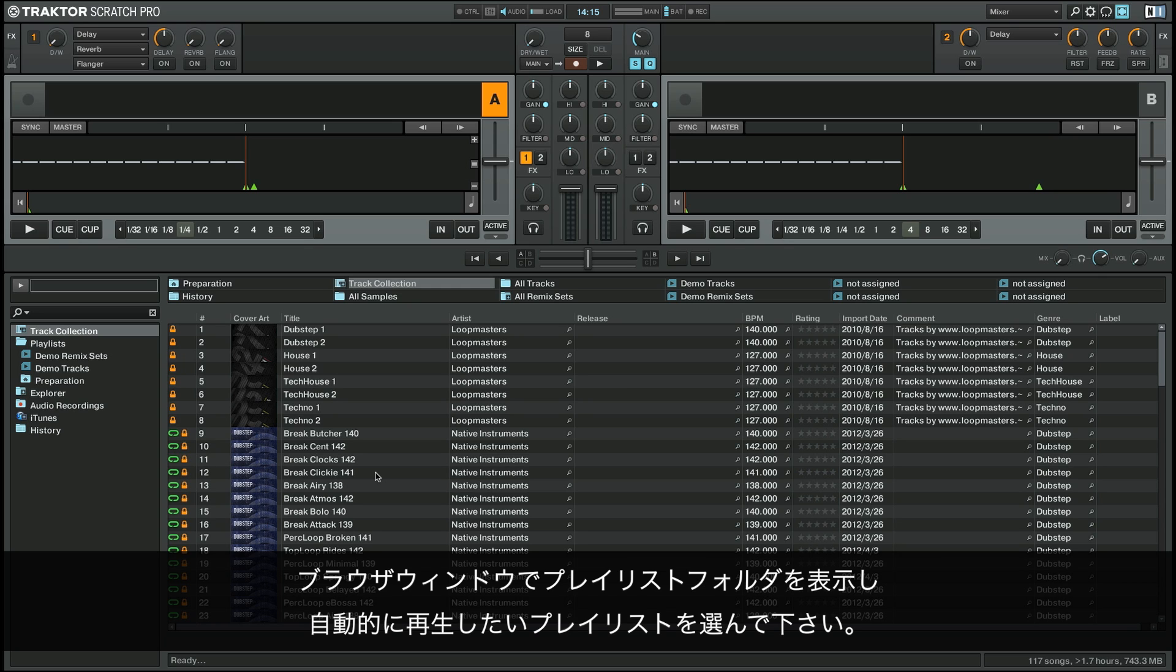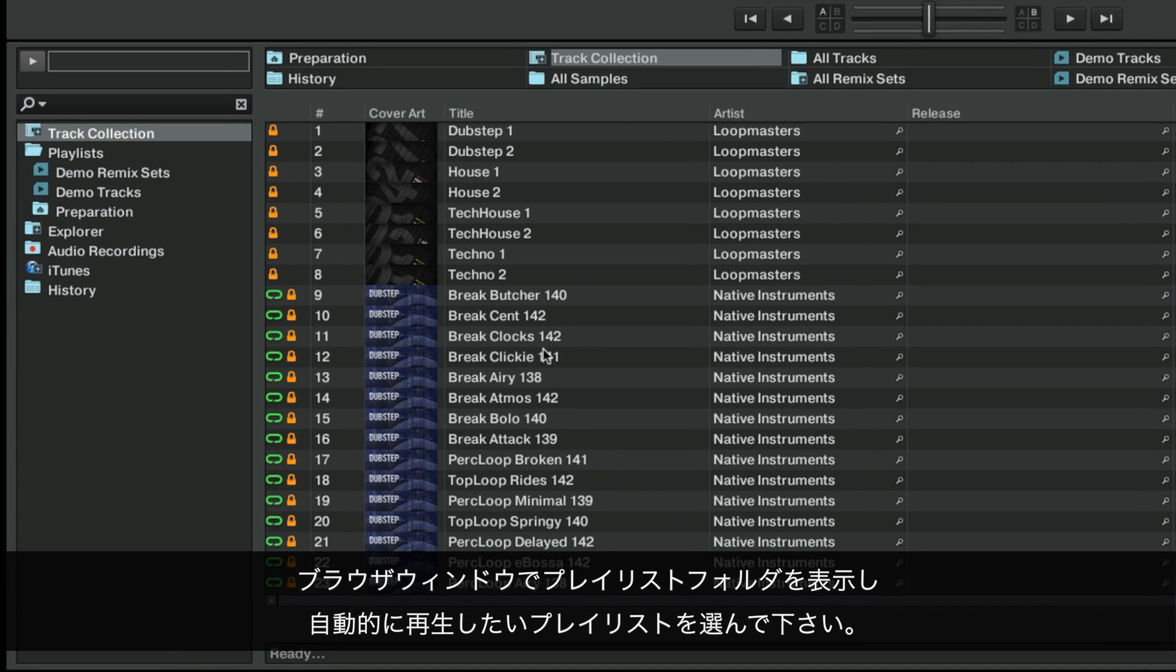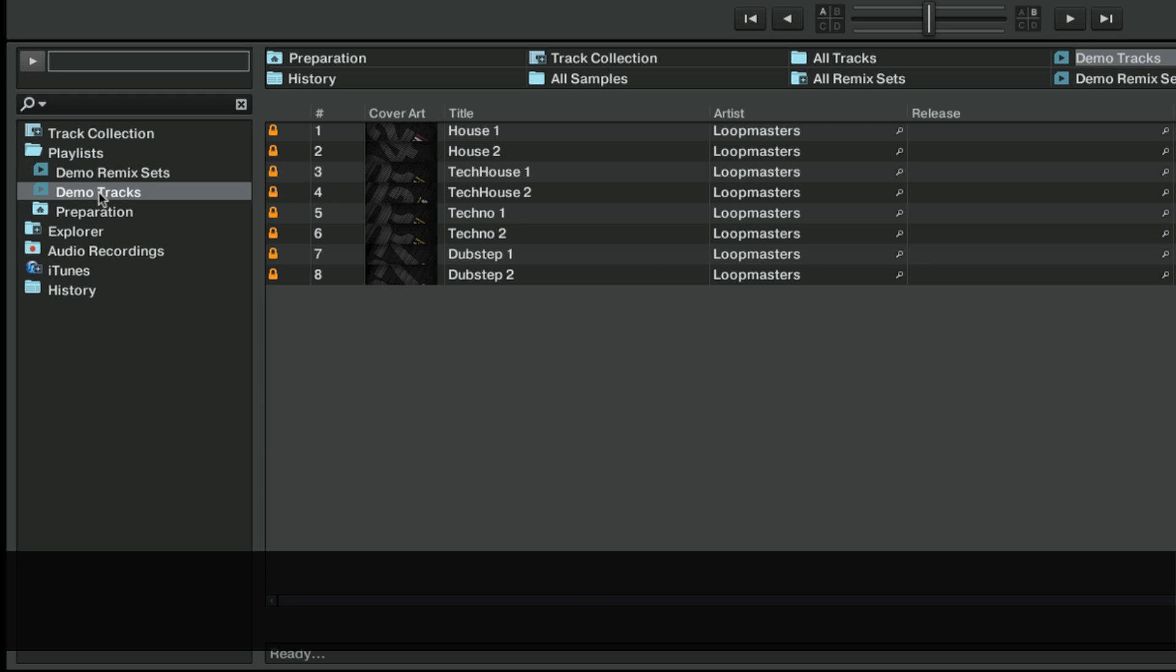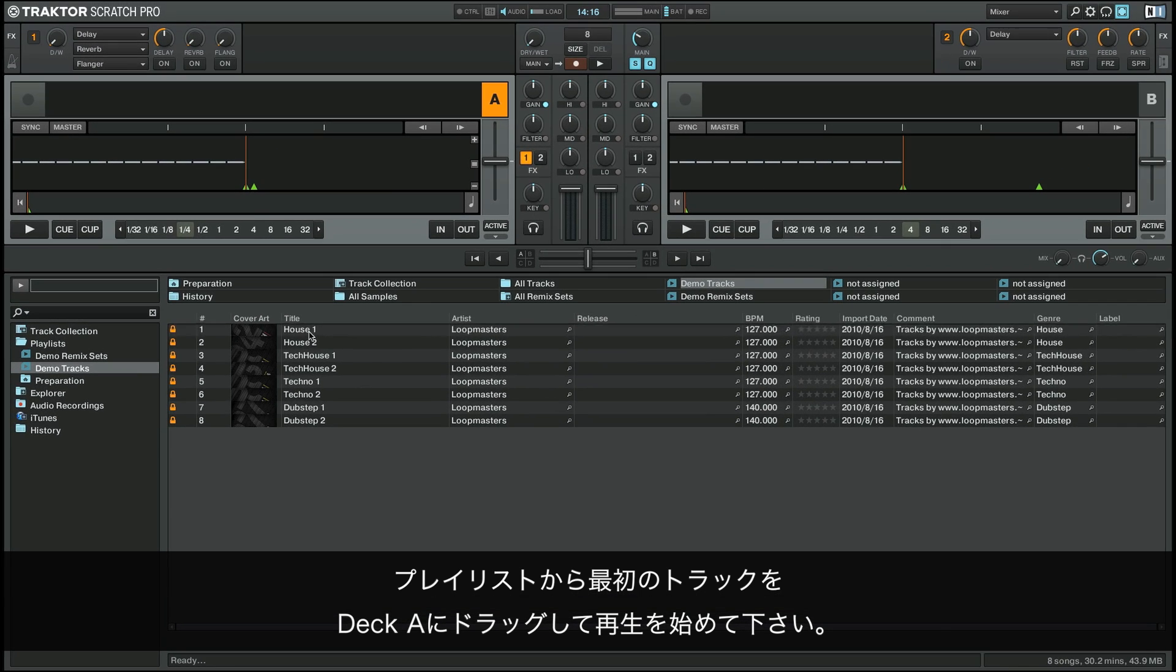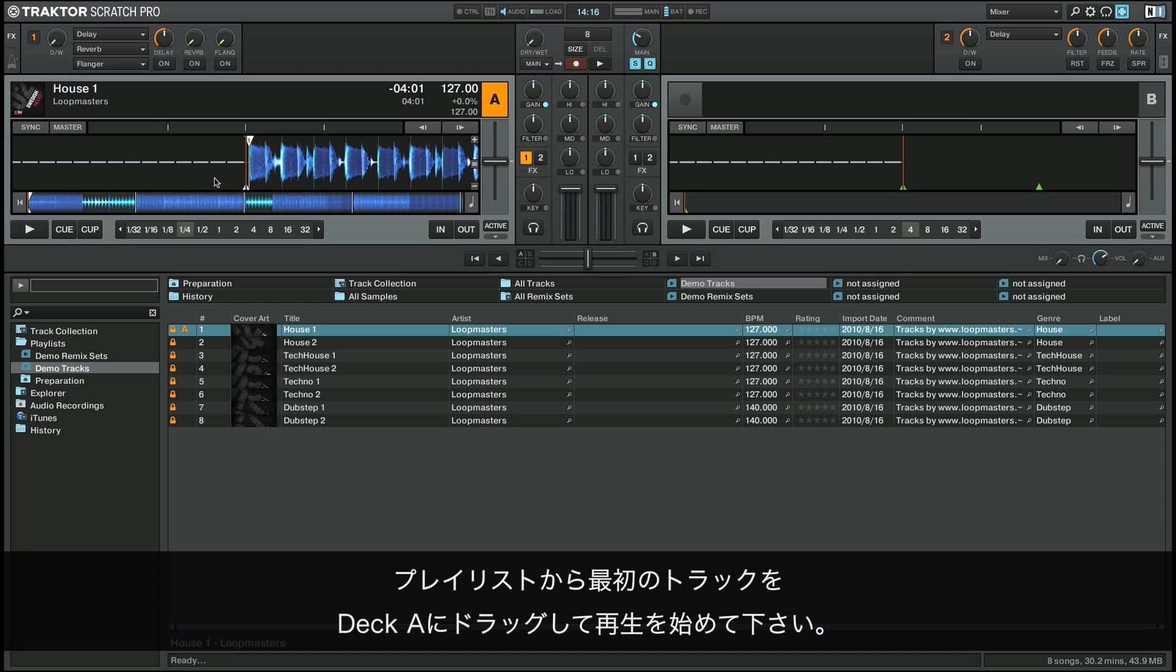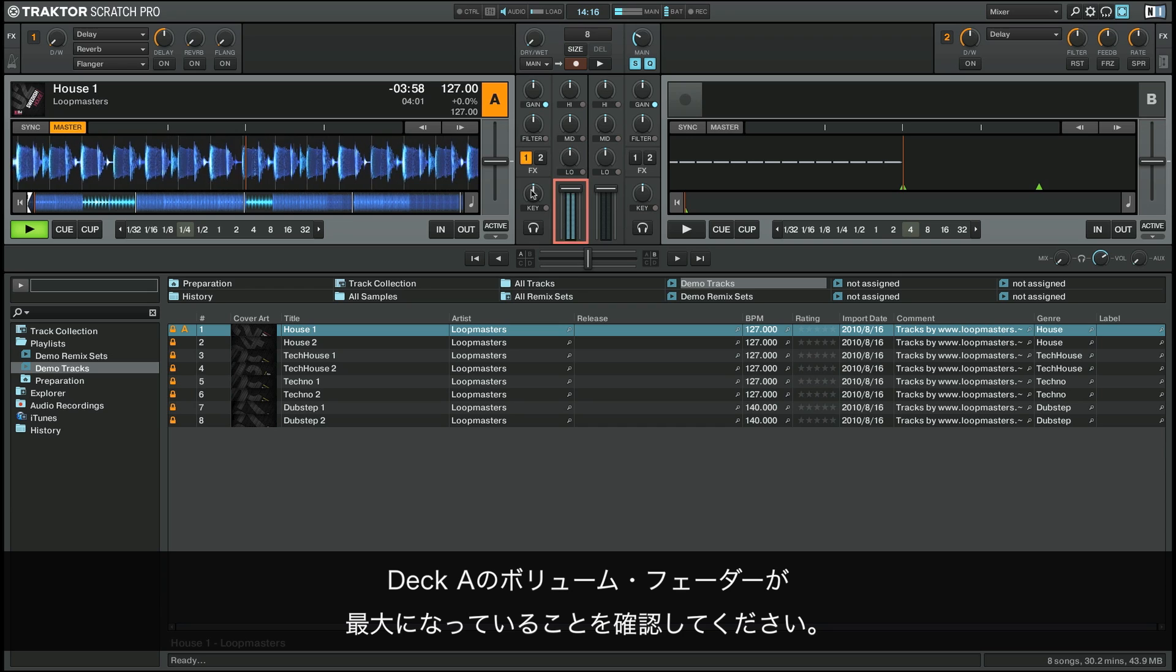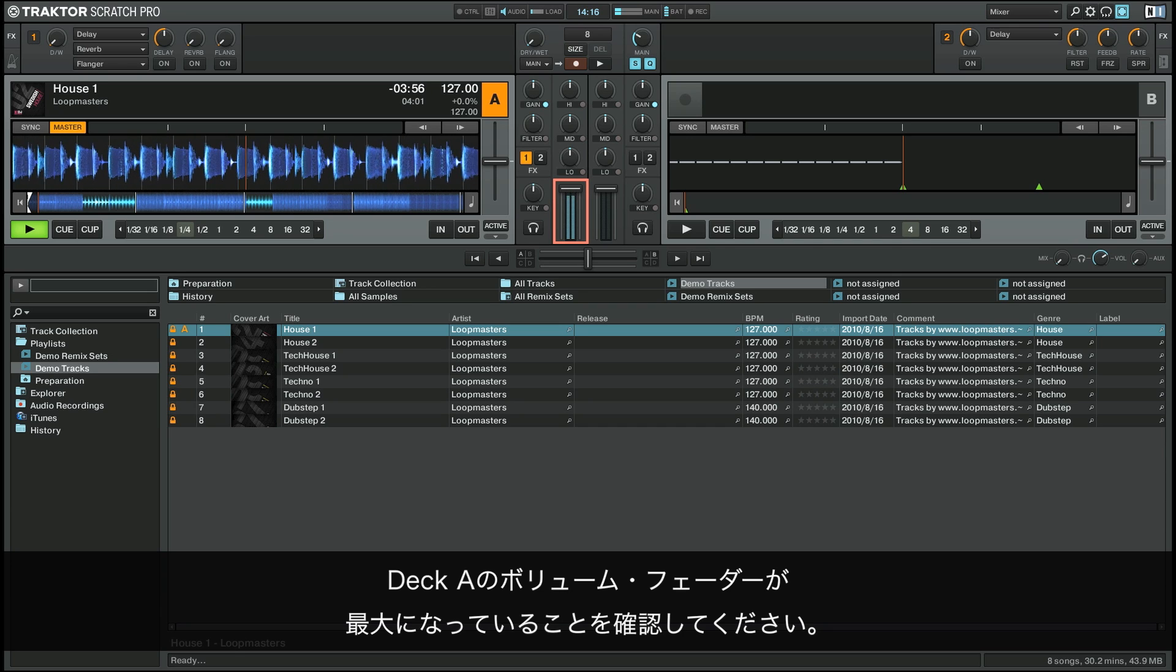In the browser window, go to your playlist folder and select a playlist you want to play back automatically. Drag and drop the first track into Deck A and press play to start playback. Make sure Deck A's volume fader is turned all the way up.